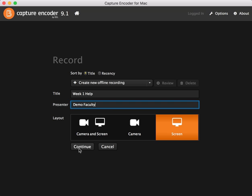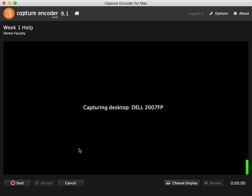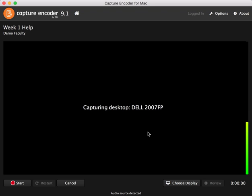I'm going to go ahead and click continue. And one other thing that's really important before you start your recording is to make sure that the volume meter is moving up and down. If you don't see the volume meter moving up and down, then you want to make sure to check what's going on with your microphone.